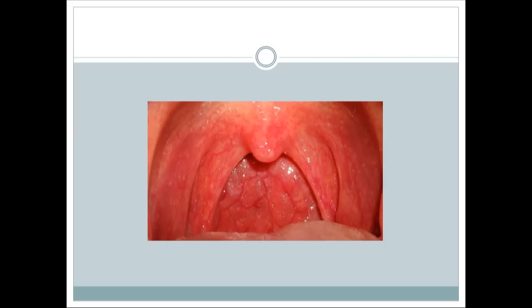Remember that acute glomerulonephritis after streptococcal infection is a type 3 hypersensitivity reaction, while rheumatic fever is type 2. Both are caused by the same organism, but different strains. The strain causing rheumatic fever is the rheumatogenic strain, while strains causing AGN are nephritogenic strains — same organism, different strains.